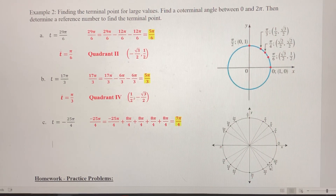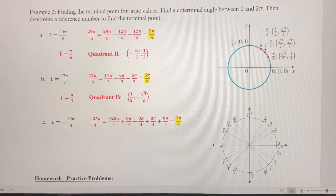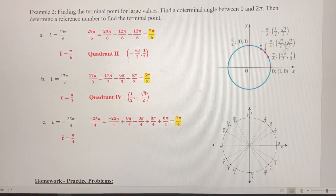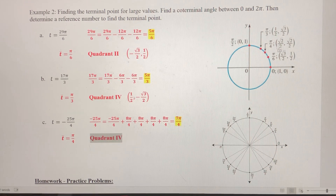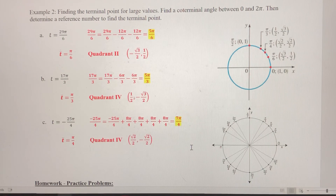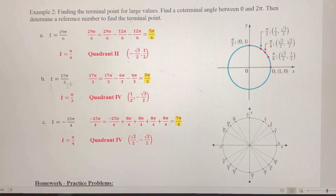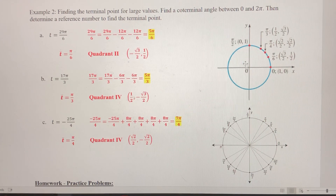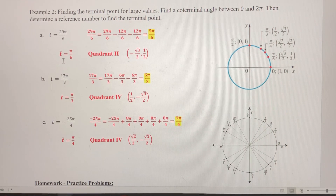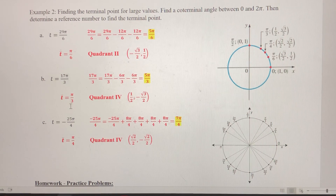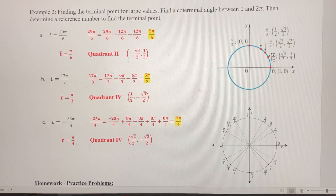7π/4 is located right here in quadrant 4, so t-bar is the distance from here to the x-axis, which is π/4. That leads to the ordered pair (√2/2, √2/2). In quadrant 4, x is positive and y is negative, giving the terminal point (√2/2, −√2/2). To summarize: for exceptionally large values of t, find a coterminal angle first, determine the reference number t-bar, and that leads to one of the special ordered pairs — for denominators of 6, 3, or 4.